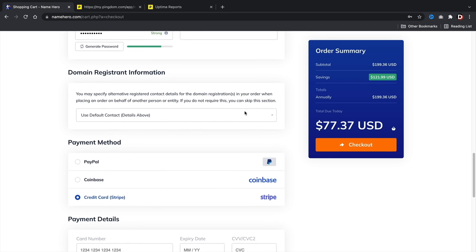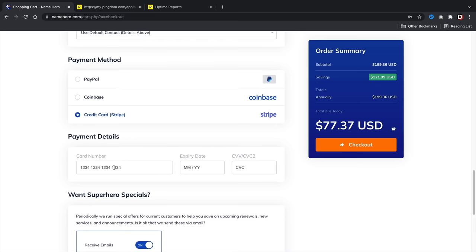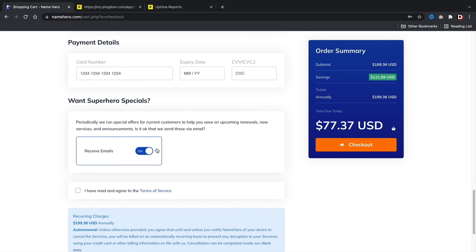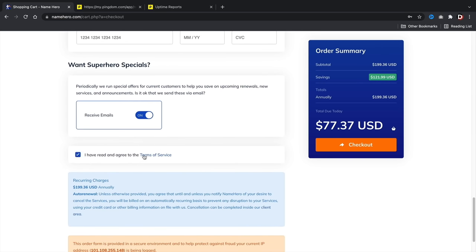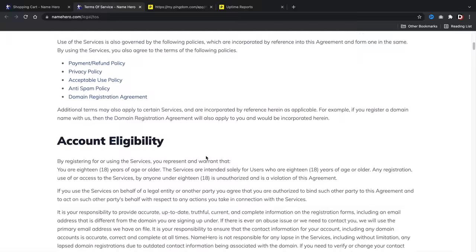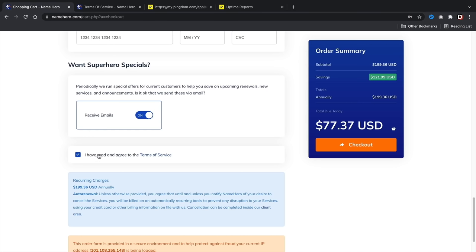Enter your payment details. They send some pretty good promotional emails, so you can check that box if you want. Of course, agree to their terms of service and check that box. Once you've checked out, I'll meet you in the customer portal.